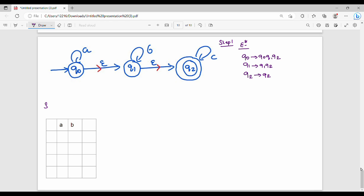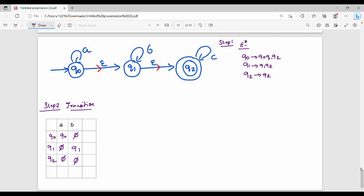Step 2: we build the Epsilon NFA transition table. The states are Q0, Q1, Q2. Q0 on Epsilon goes to Q2. Q0, Epsilon, Q1, Q2 — this is the start state. Q0 is the start state and Q2 is the final state. This completes the Epsilon NFA transition table.